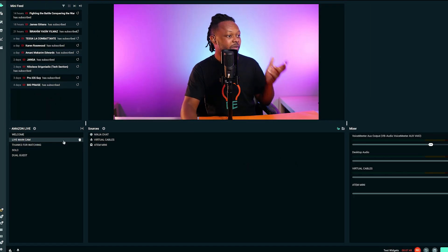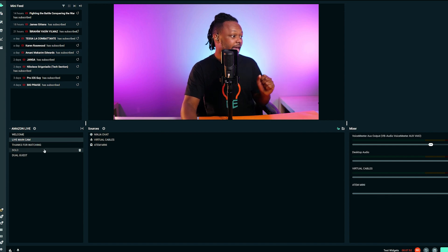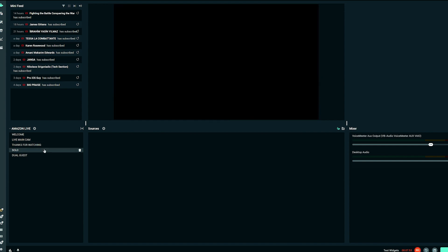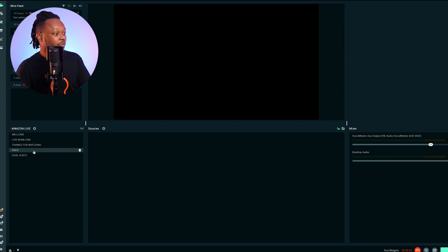This is my main camera, basically. I can switch between me and the other person — my guest — and to the duo scene, which is going to be me and the guest. Let's go ahead and actually start with the solo guest.